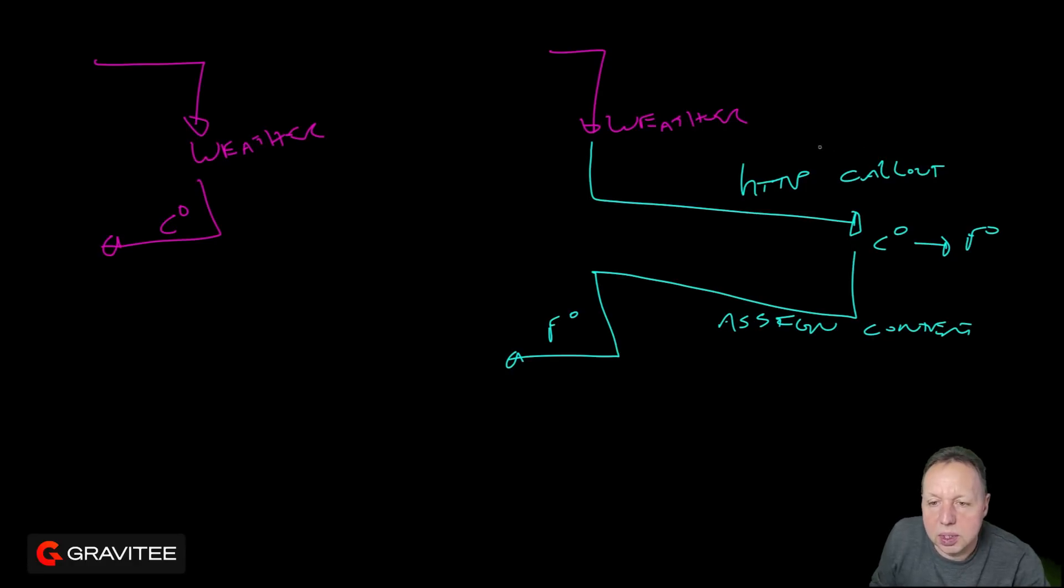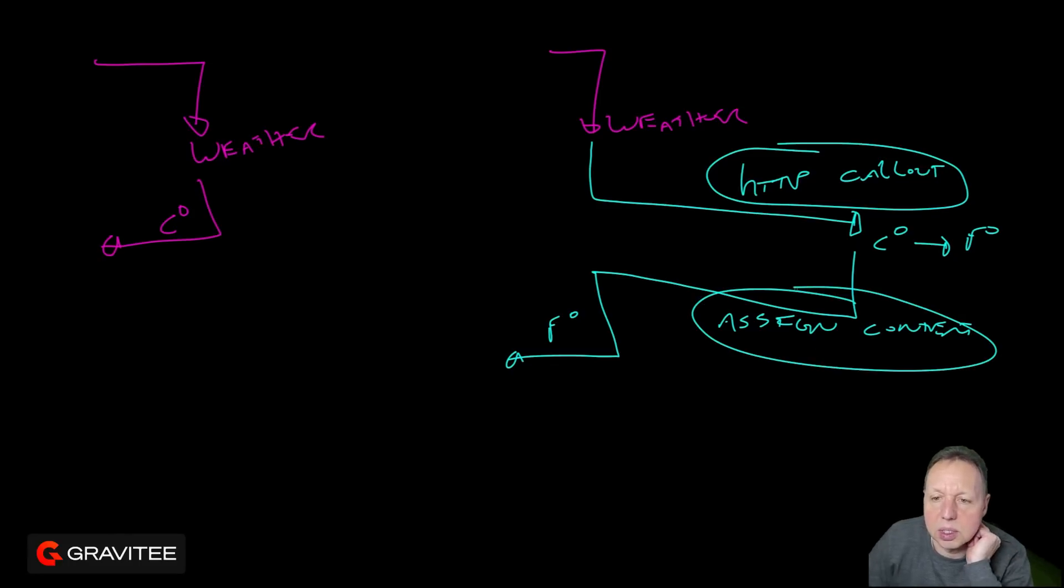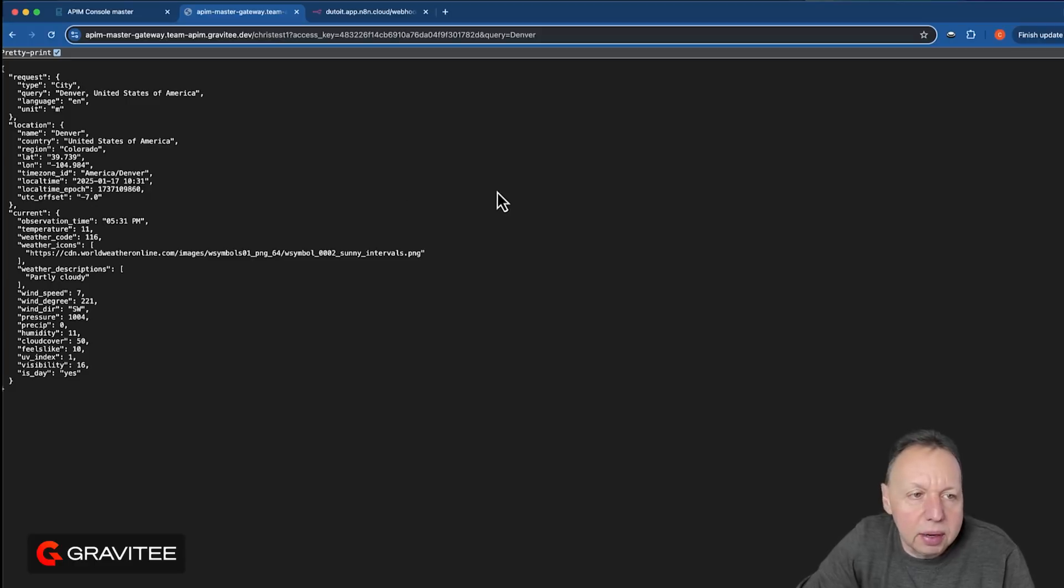So there are two policies being used here. One is the HTTP callout policy, and the other one is the assign content policy. Let's go take a look at how we do that in the product.